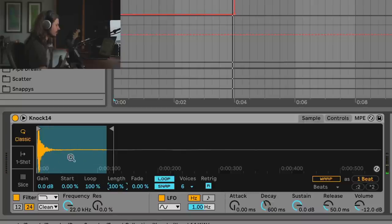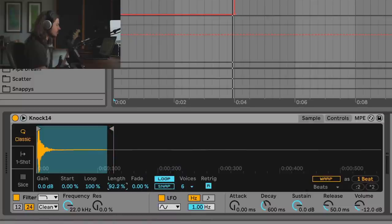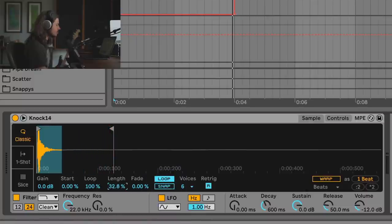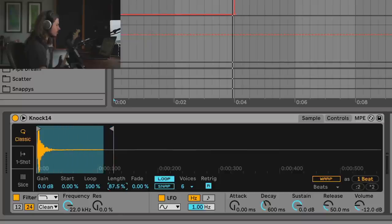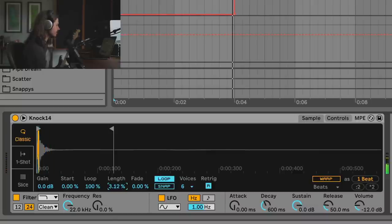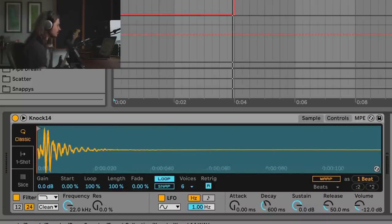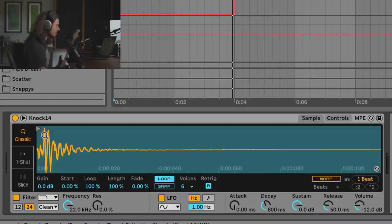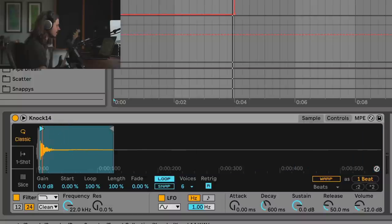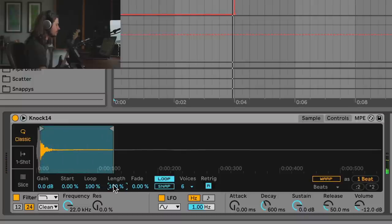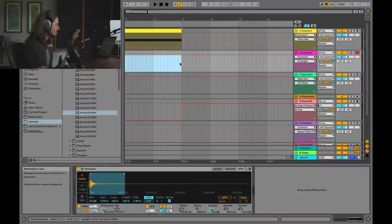Notice how it's snapping to different places — that's because Snap is on. What Snap does is it finds zero crossings in the waveform and snaps to them. If we turn Snap off we can get a smooth transition — it's just smoothly going through that sample, making that loop shorter and shorter. The transient of this sample is kind of high, so I can get away from that area and into a smoother part of the waveform.